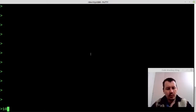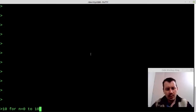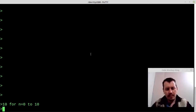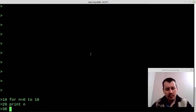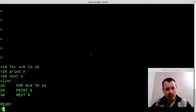Another thing I really want to try — let's see if the FOR loop works. FOR N equals 0 TO 10, then PRINT N, and NEXT N. Is the program running? Yes, it works. Now let's RUN.